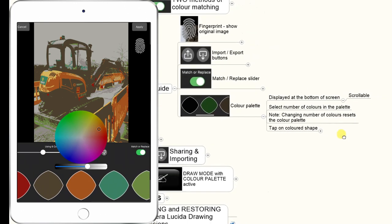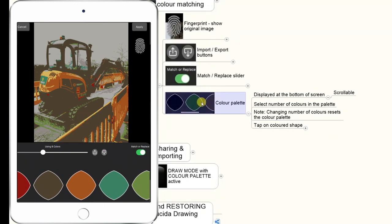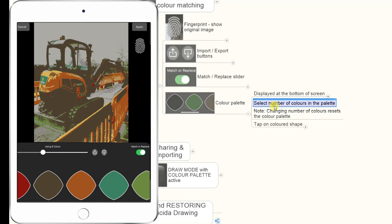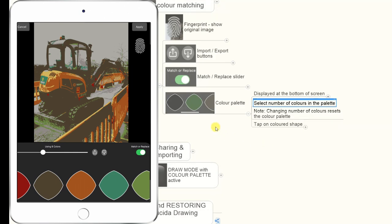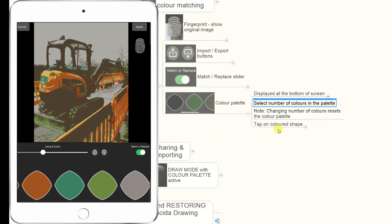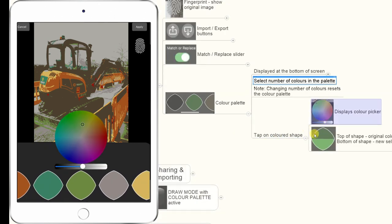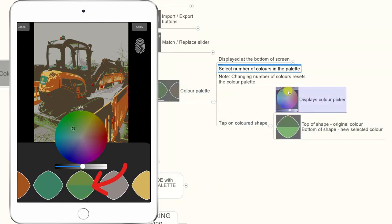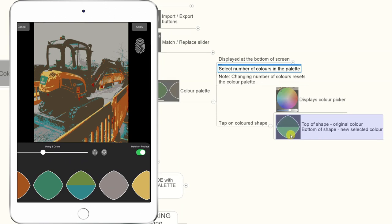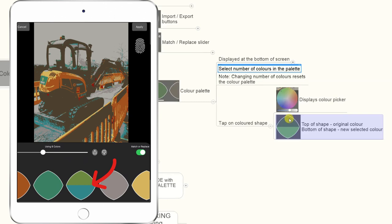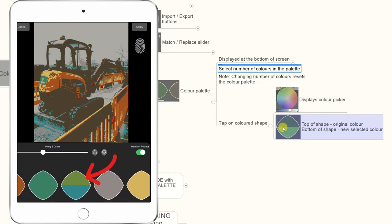The color palette is displayed at the bottom of the screen. Depending on the width of your screen, you can scroll left to right to see all the colors. You would first select the number of colors you want Camera Resizer to extract from your image, and then you can change the colors. If you tap on a color shape — for example, tap on a green — it will display a color picker and you can change that green to whatever color you want. You'll then see the swatch split into two — the top half showing the original color and the bottom showing the newly selected color.